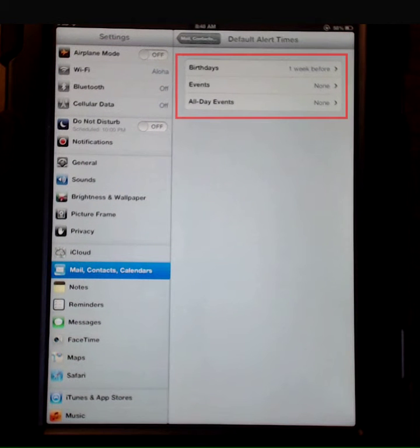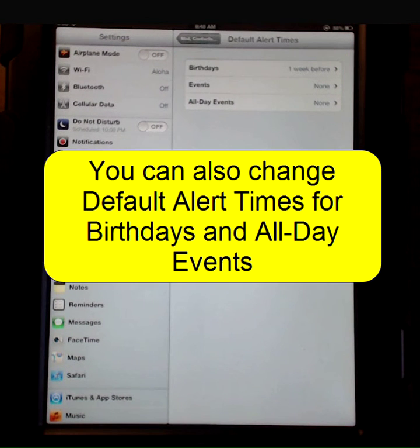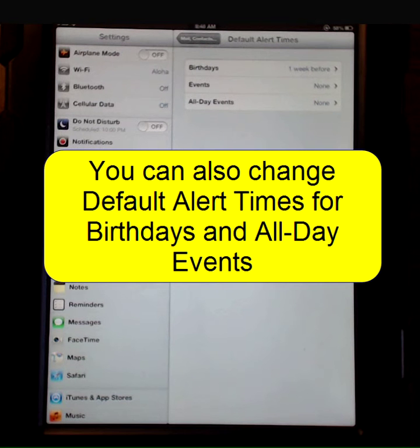At the top you'll see Birthdays, Events, and All-Day Events. For now I'm just going to change my general events, but know that you can change your birthdays and all-day event alert times if you wish.